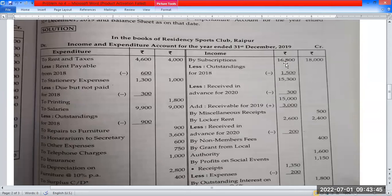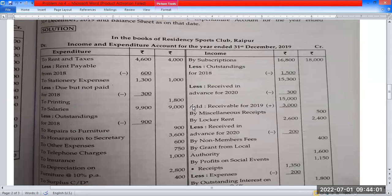Outstanding subscription is $1,880 per column. Place outstanding $1,880 per income. Place $15,500 per income. Place received in advance $1,820 per income. $500 per income, $15,000 per income.